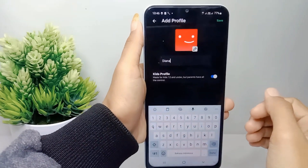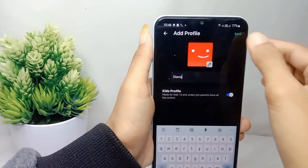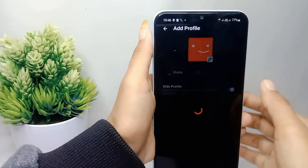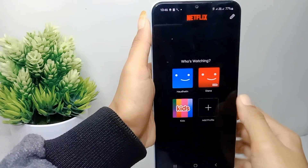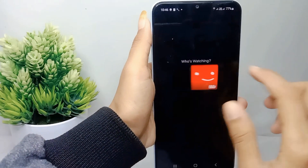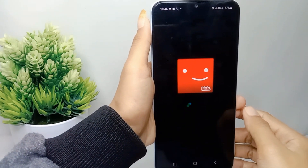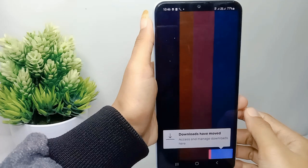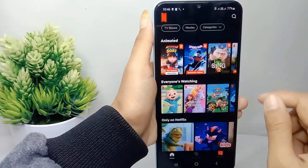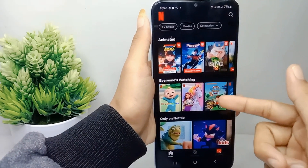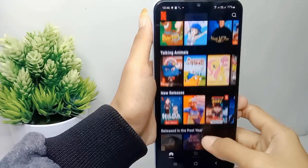After finishing, click 'Save' at the top right corner. Your kid's profile is successfully created. That's the tutorial on how to create a kid's profile on Netflix on an Android device.